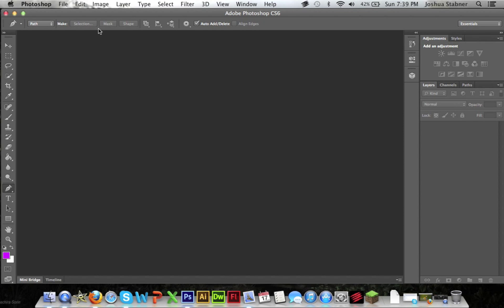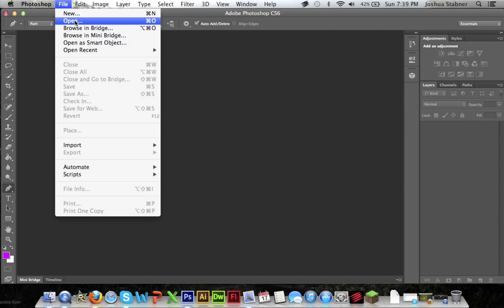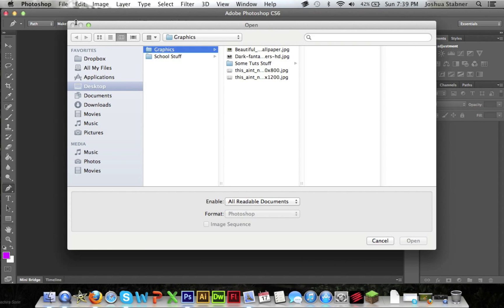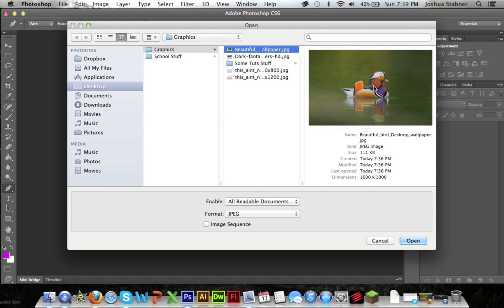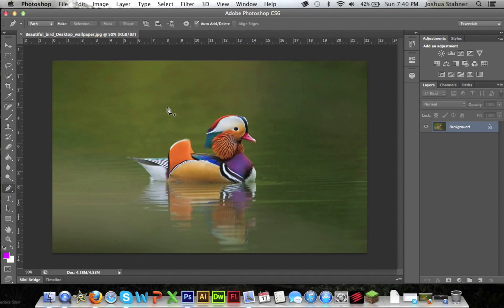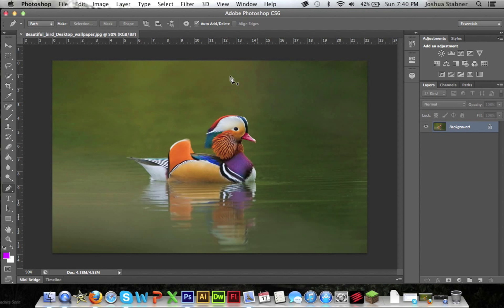Just open up whichever Photoshop you have. Go to file and then just do open. Now here I'm gonna actually show you how to do it on an animal. So we're gonna go into where I saved it. I got this bird. Okay, so it's just a quick simple picture of the bird.